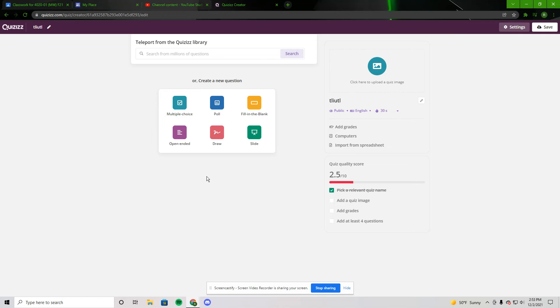In order to get a quiz quality score, you have to add a quiz image for questions and you have to be able to grade it.